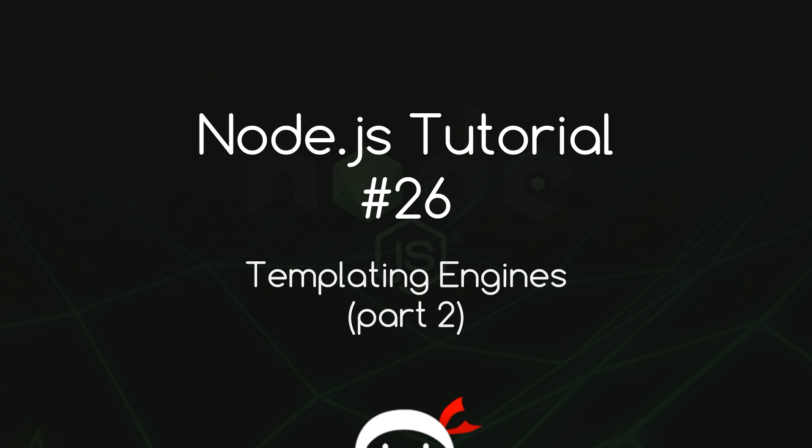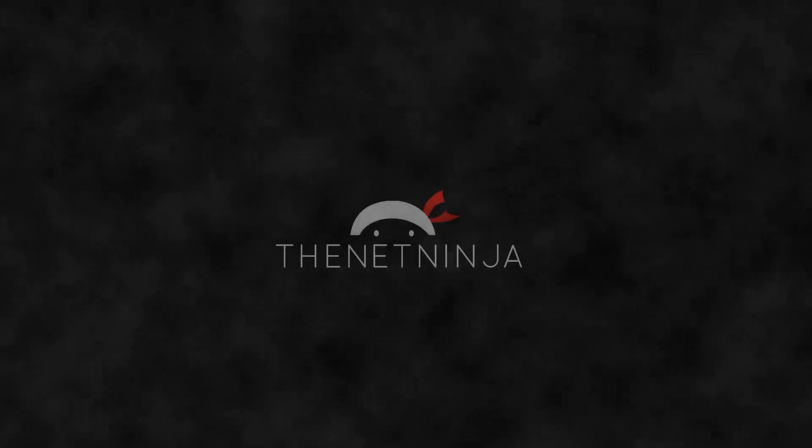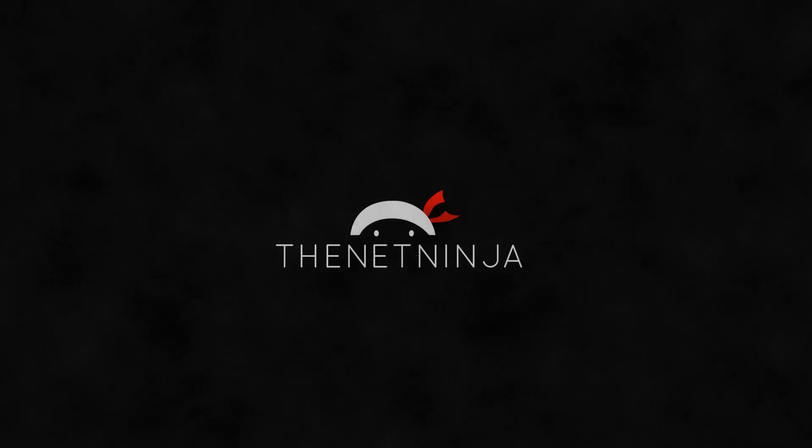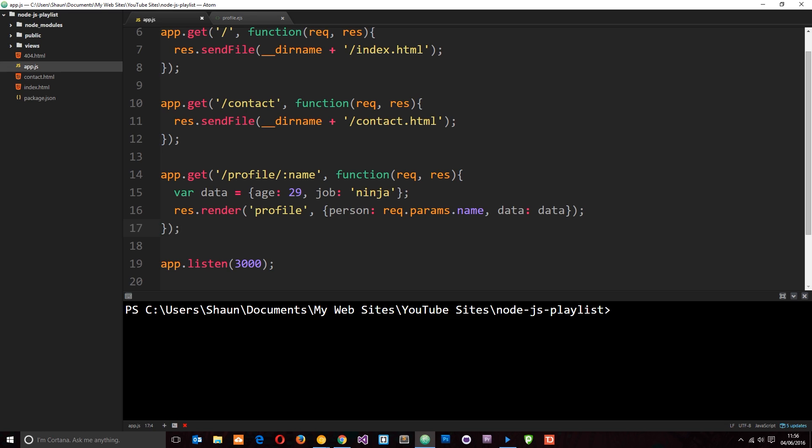Yo what's happening guys, welcome to your 26th Node.js tutorial and in this video we're going to take a look at the second part of template engines. Alright then, so you're going to have to excuse my voice for this tutorial, I've just had a really bad cold and I'm still recovering. But hey ho, the videos must go on.